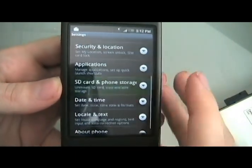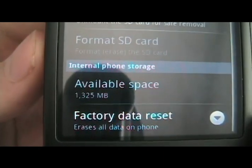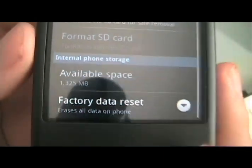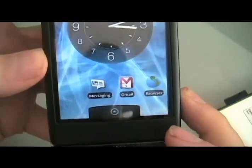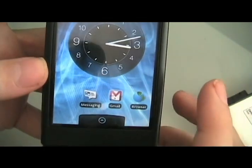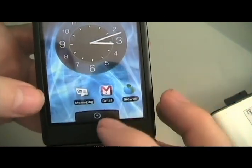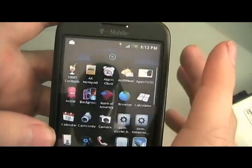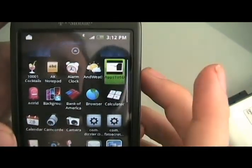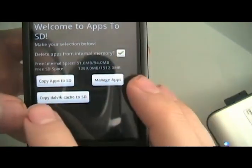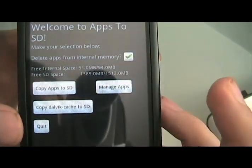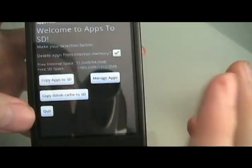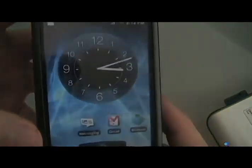Go to SD card and phone storage, and you should see a lot more than 70 megs for available space if you did it right. And that is it. Every application you install from now on will go on to the SD card instead of on the internal memory. If you have some applications on the internal memory that you want to get over to the SD card, click on the apps to SD program, and then you click on copy apps to SD. Pretty simple. It'll reboot the phone and everything, and after that you'll be all set. And that's it.